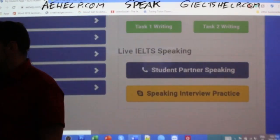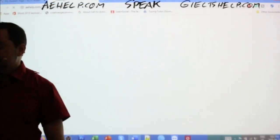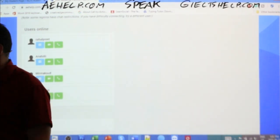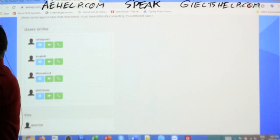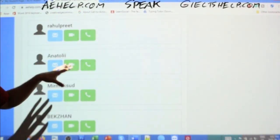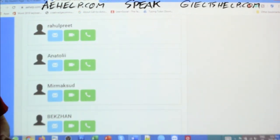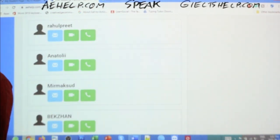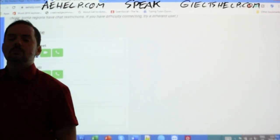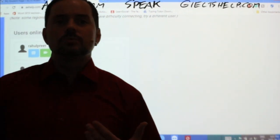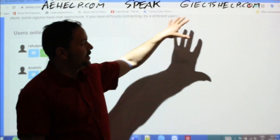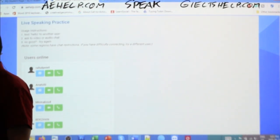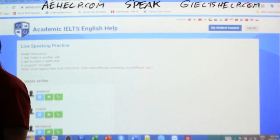Off to the right on the page, you'll see the Student Partner Speaking feature. I'm showing you this because this is a speaking class and I want you to speak lots. This is absolutely free to use on the website. When you click on Student Partner Speaking, you have to accept a disclaimer that you'll be nice to other students. Right now you can already see lots of students available for chat — they're probably looking for people to practice with. You can have a video chat, audio chat, or text chat, whatever you're comfortable with.